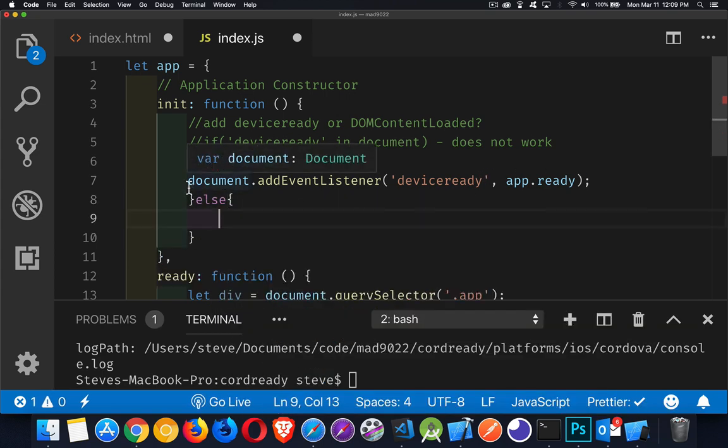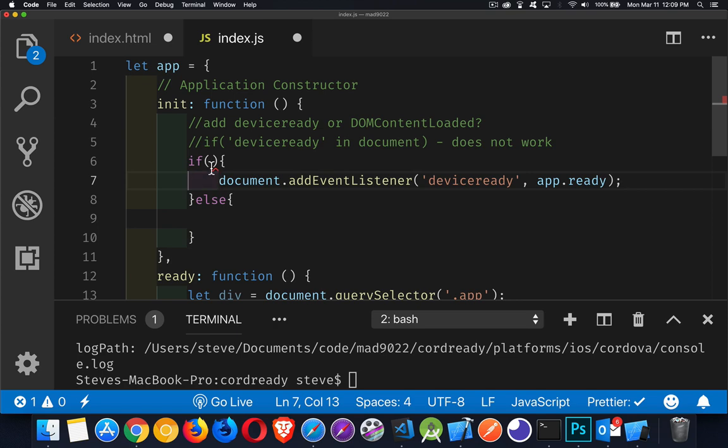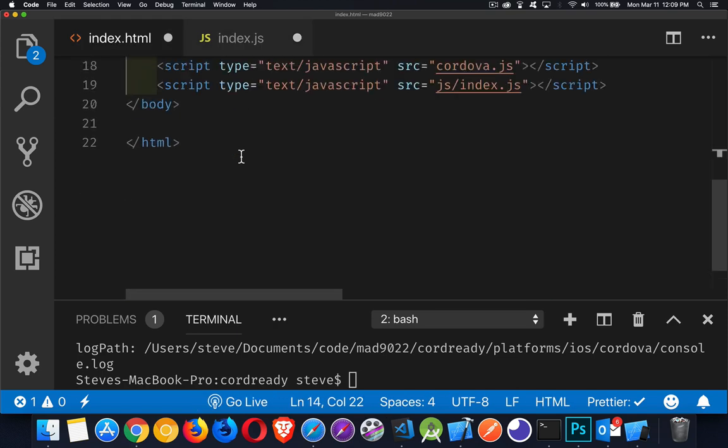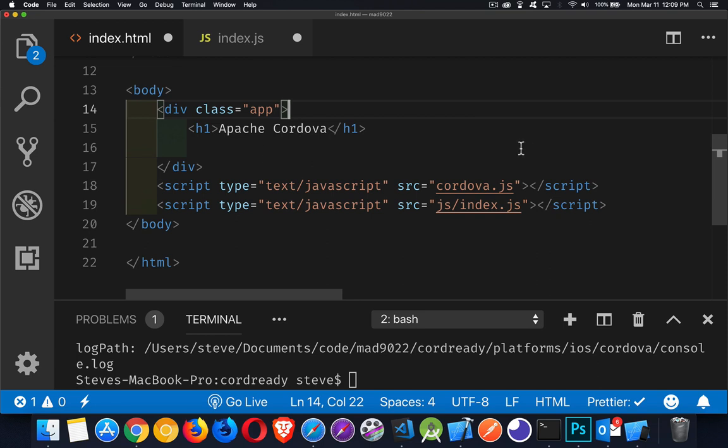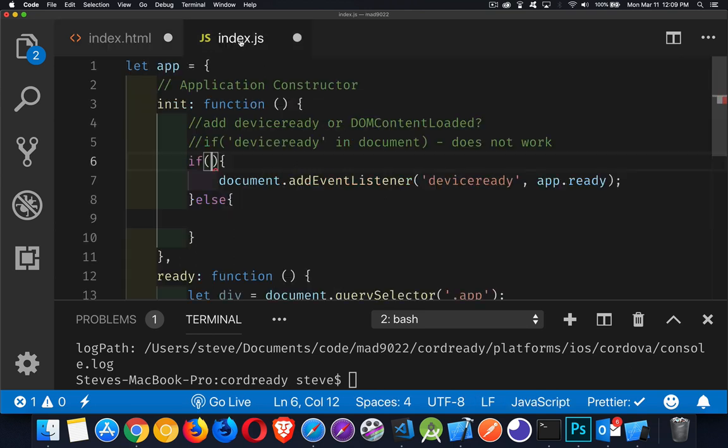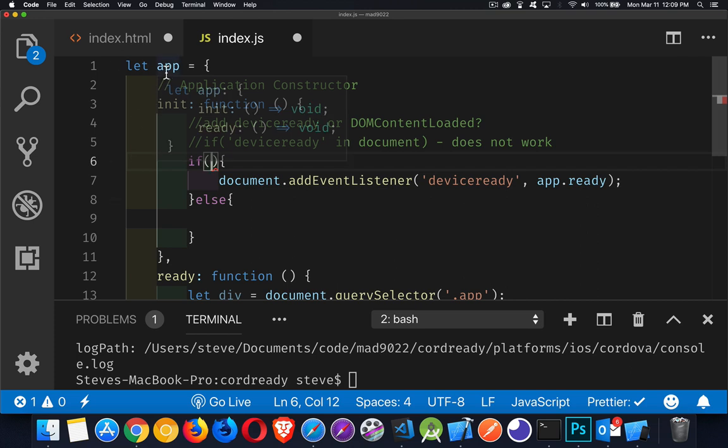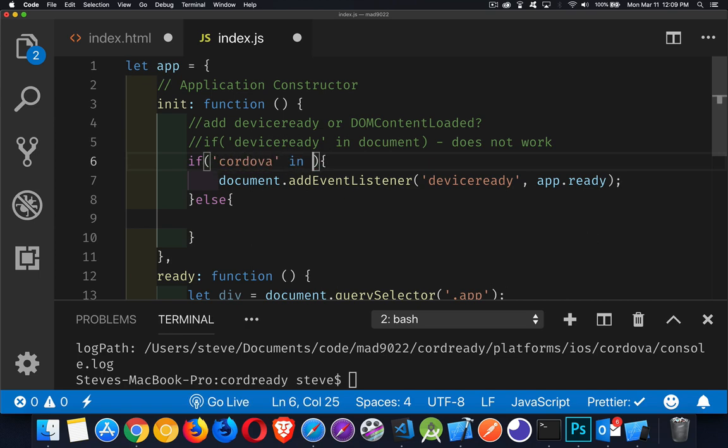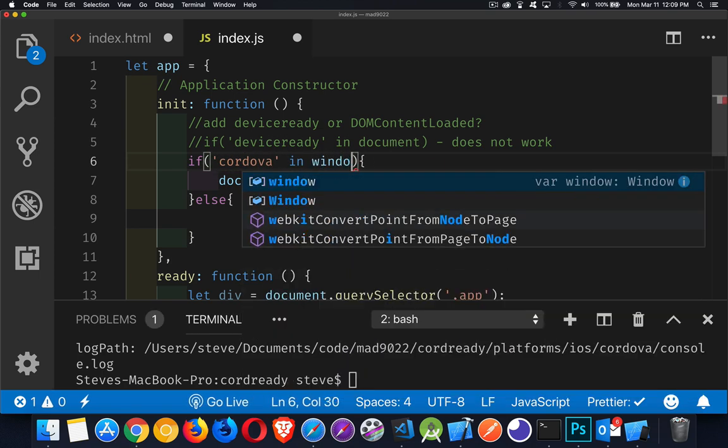So, what we're going to do is, if we go back to our HTML, you'll see that there are two scripts here. Index.js, that's our script. And then Cordova.js, that's the one that Cordova loads. So, what we need to do is look inside of this file. Inside of here, there's a top-level object. Just like we've got one called app, they've got one called Cordova. And it gets added to the window object. So, if Cordova in window, that's one way of writing this.